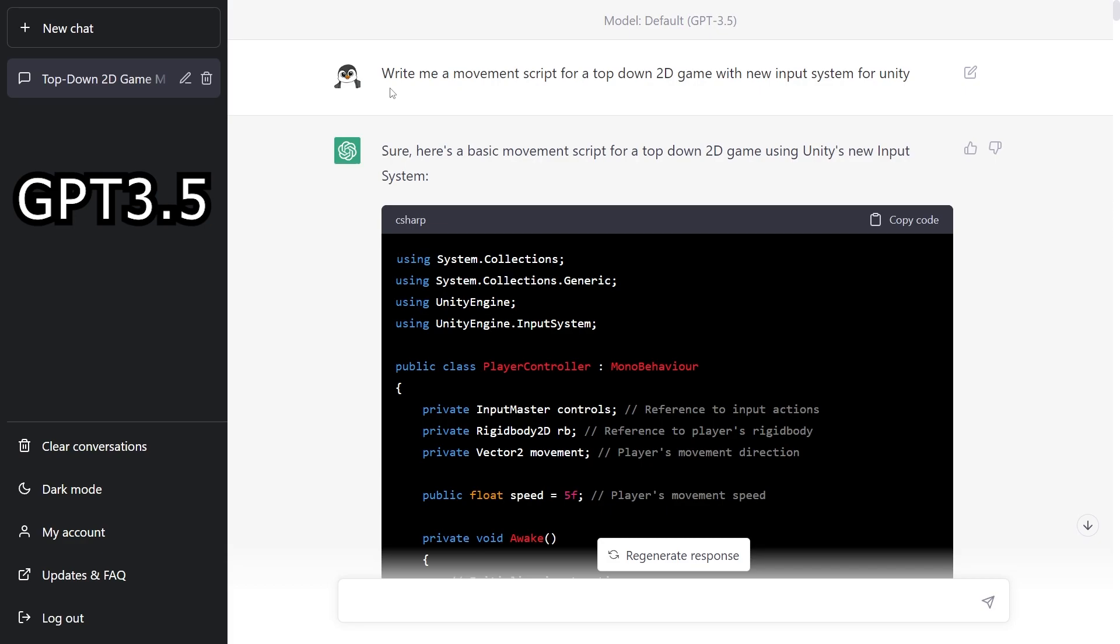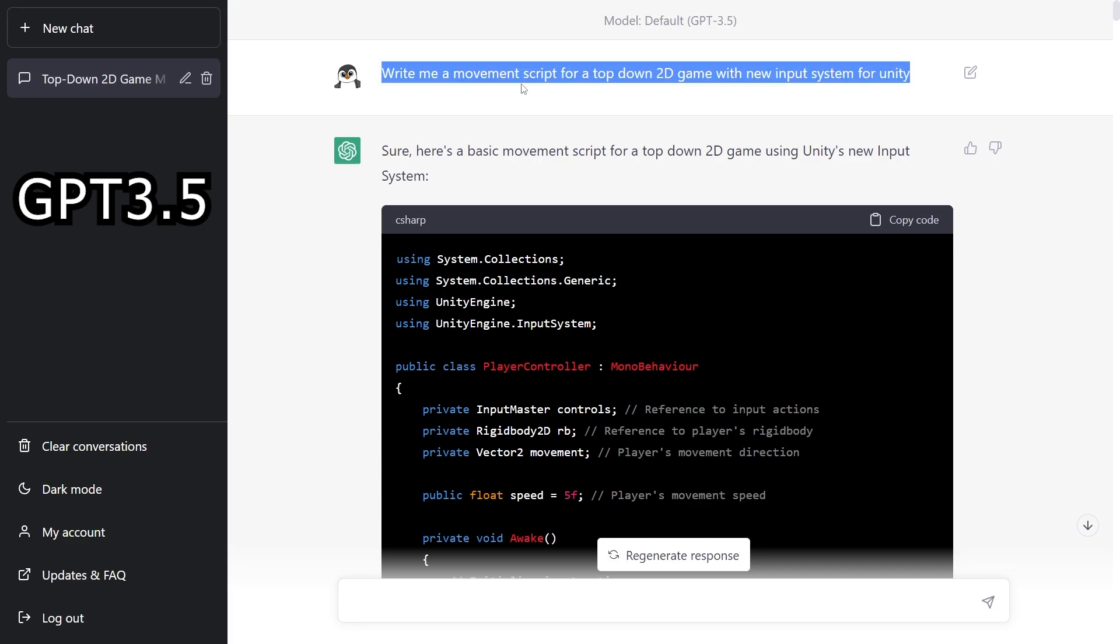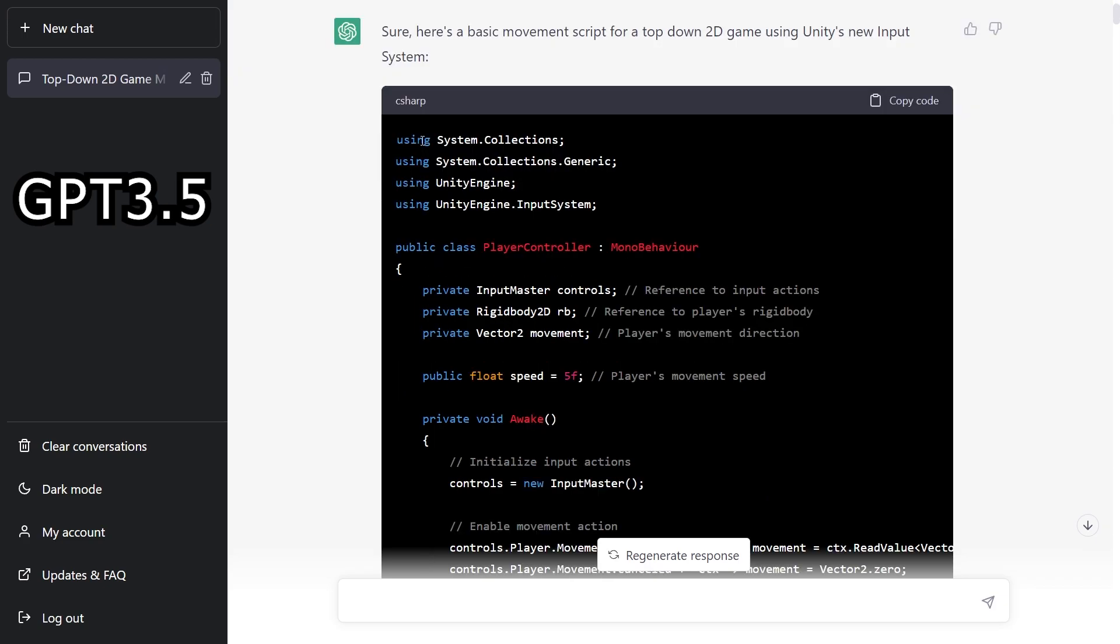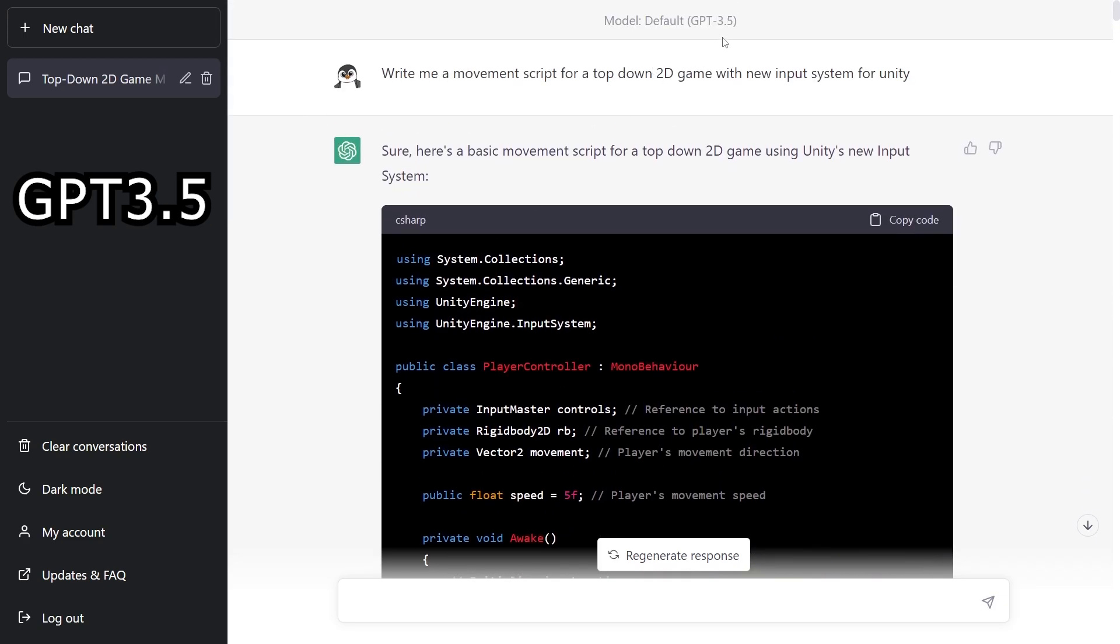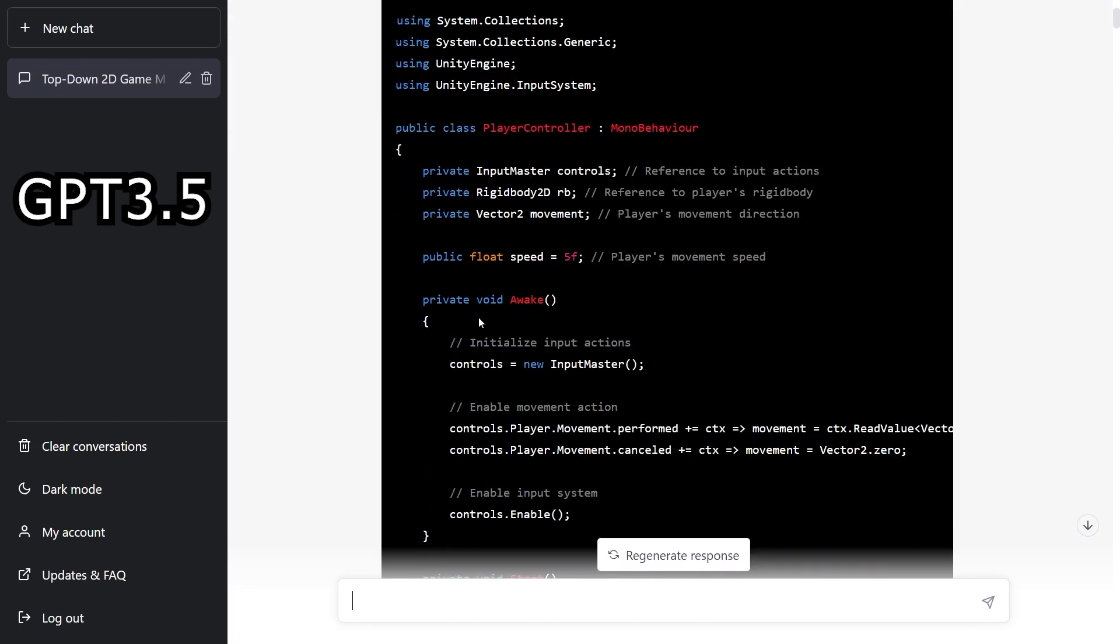Now let's see if there's any changes that we have for coding. So right here I'm asking ChatGPT to give me a movement script for a top-down 2D game with new input system for Unity. And this is the GPT 3.5.